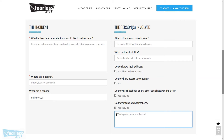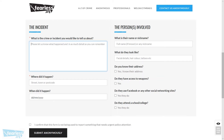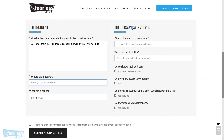Okay, so let's enter some information into the form. We're going to put that Di Jones from 21 High Street is dealing drugs and carrying a knife — so there are four bits of information: the person's name, part of their address, dealing drugs, and carrying a knife. For the next field — where did it happen? — we have part of a location, but to know where the form is going we need the full address.